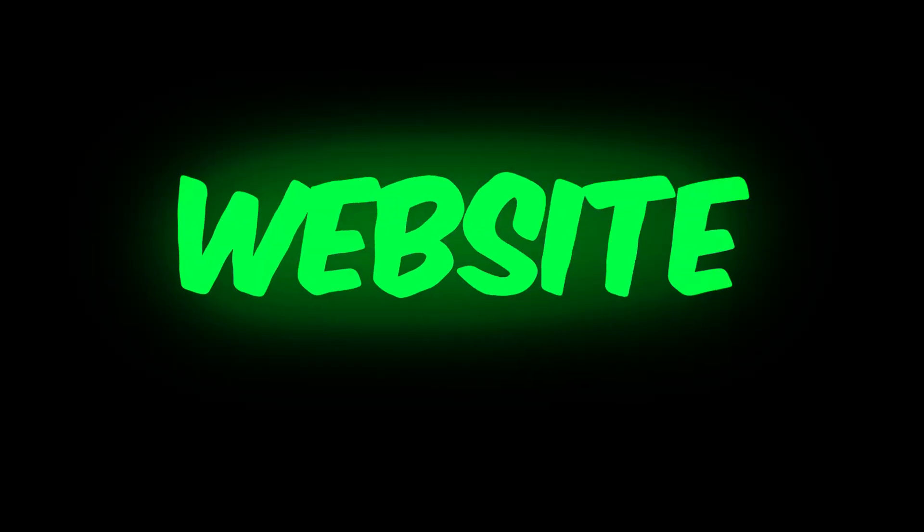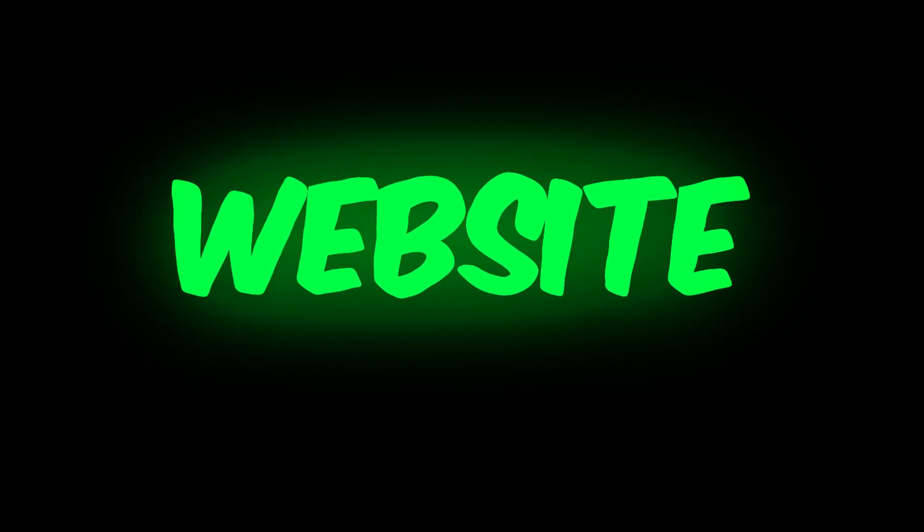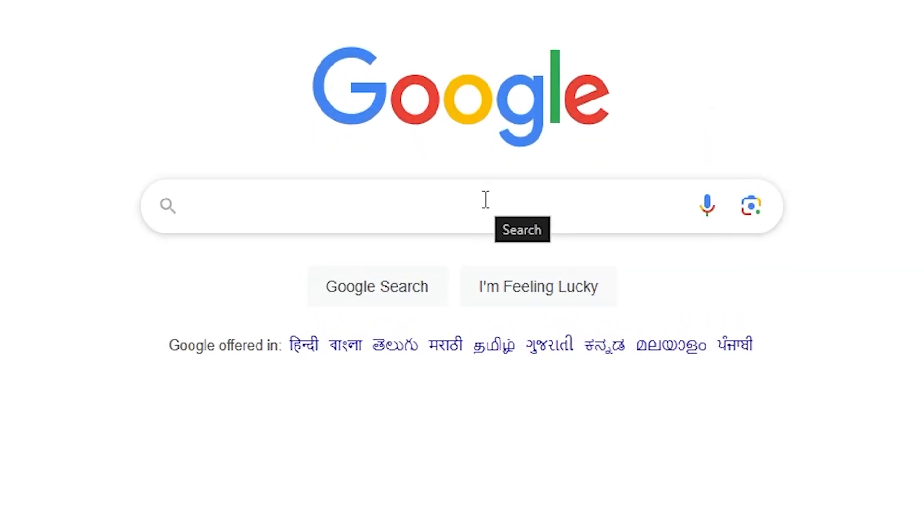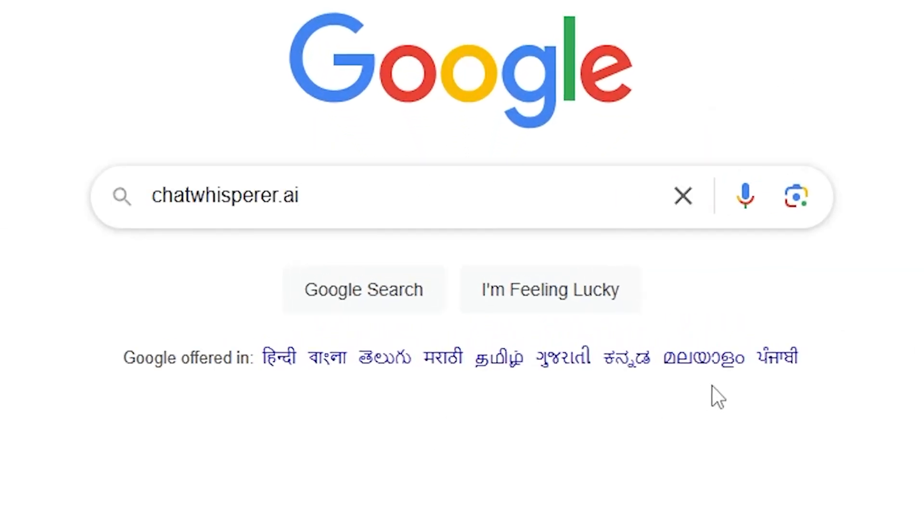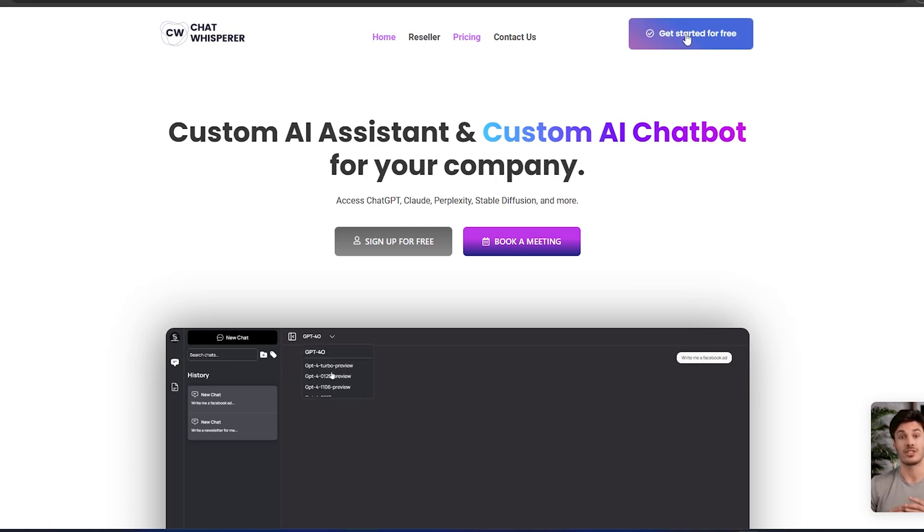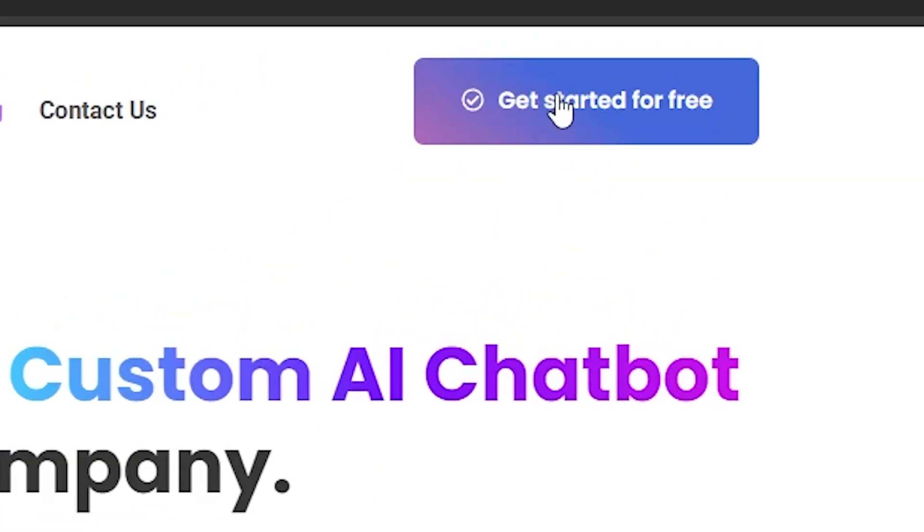To use this website, first open your browser. Then type ChatWhisperer.ai into the search bar and press enter. You will be redirected to the website's dashboard page. Once there, click on the Get Started for Free option.